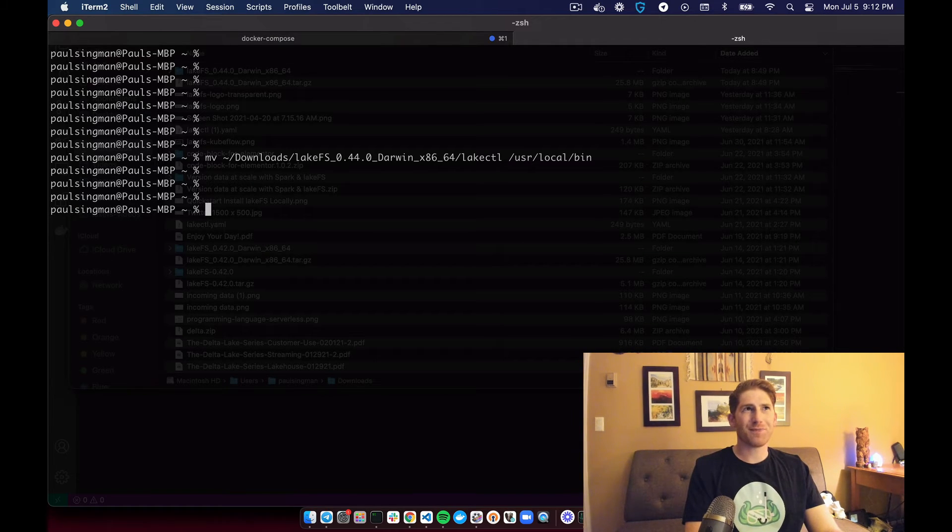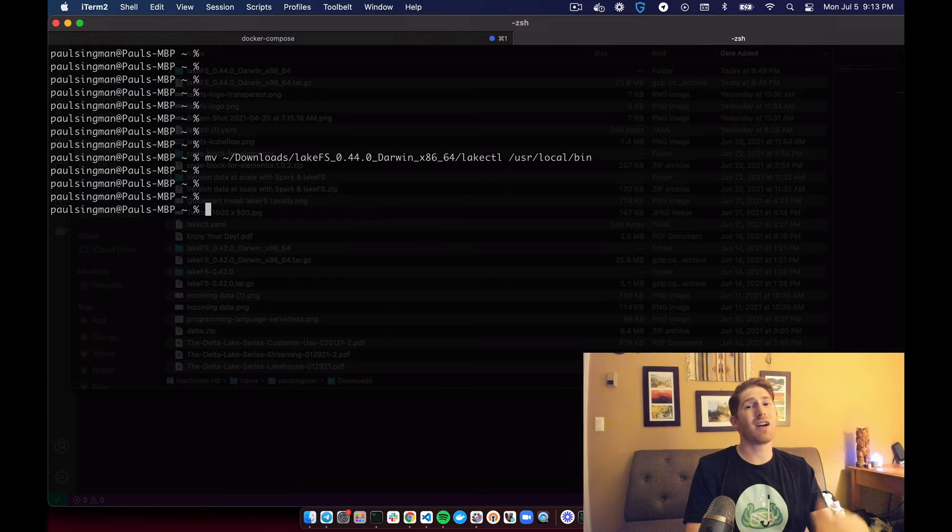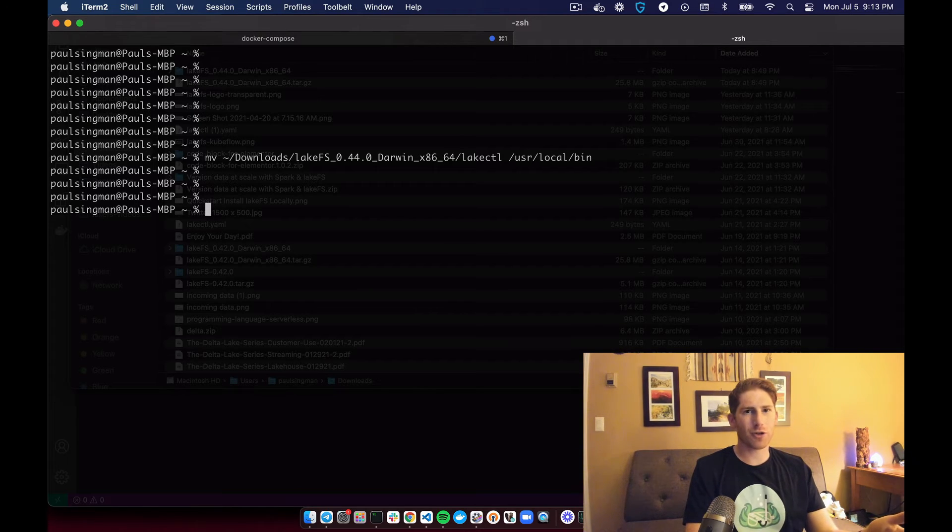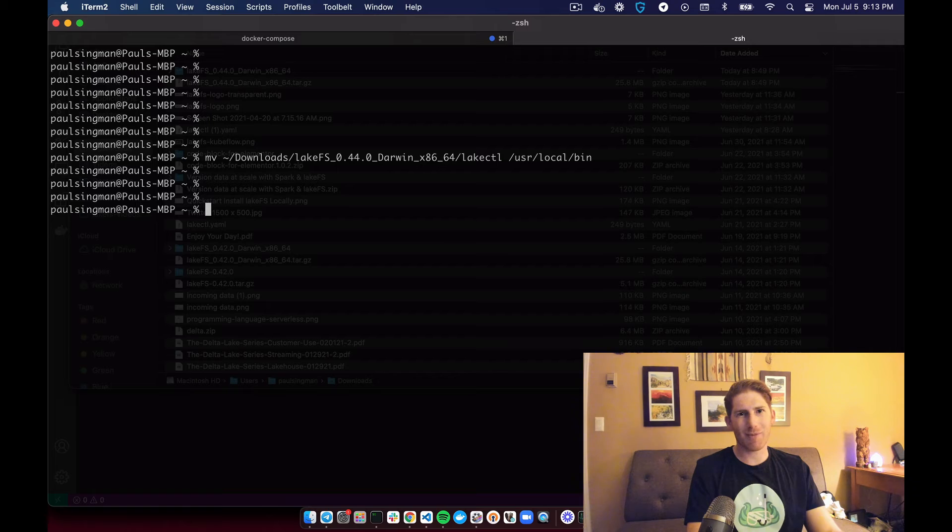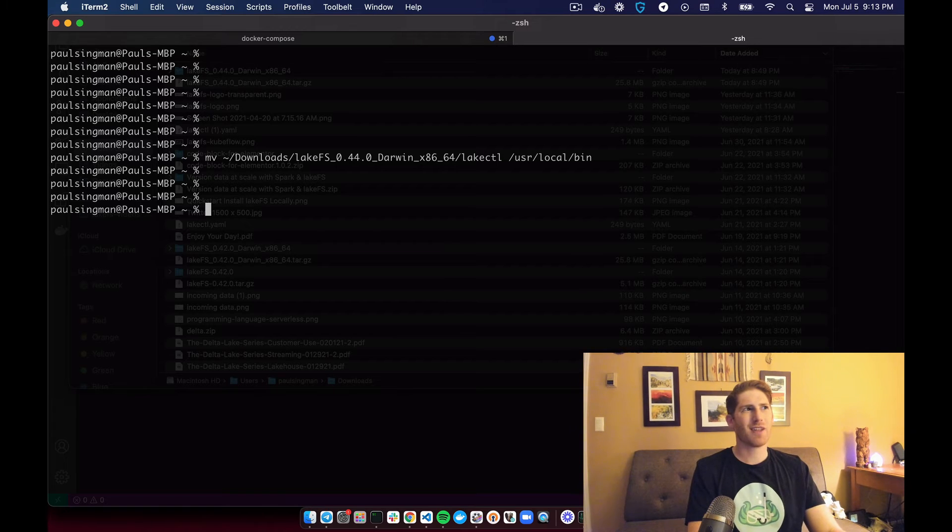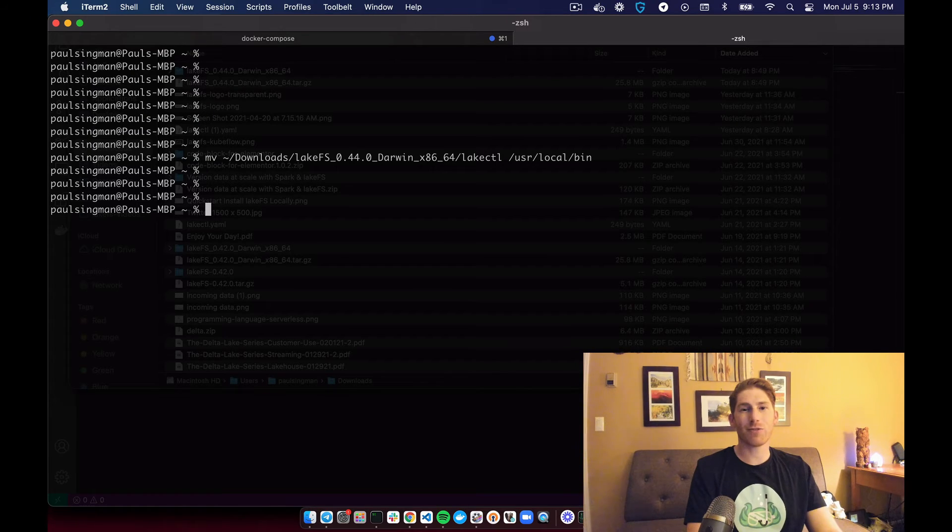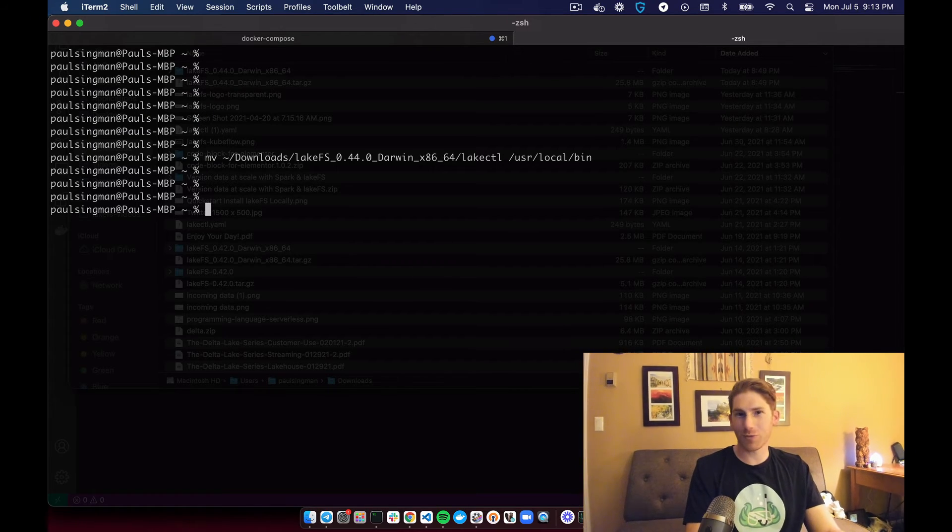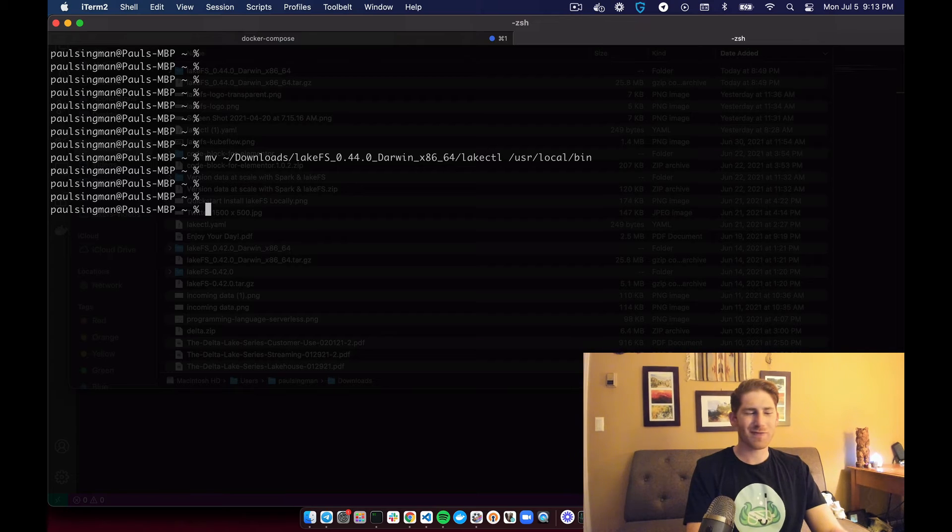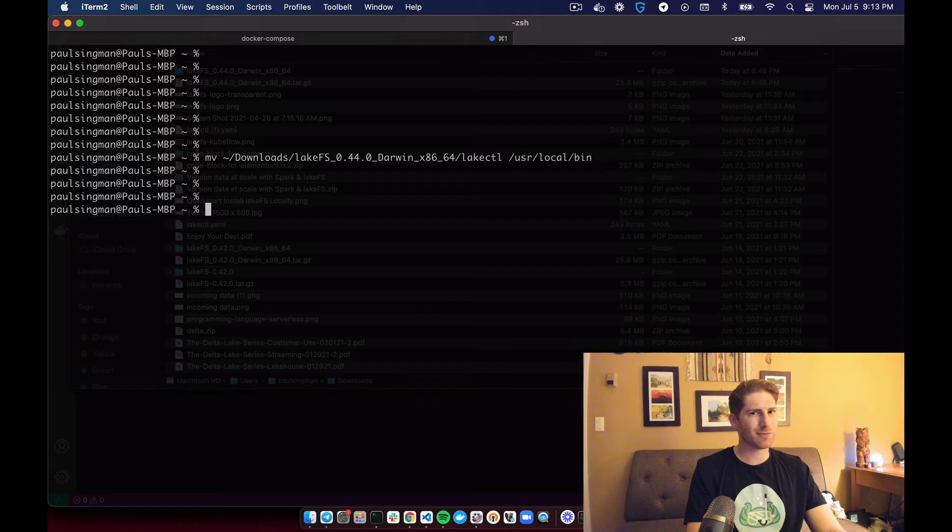As a quick note, if user local bin is not in your path, depending on which terminal you use, you can add it. I'm not going to go over that right now. Leave a comment or reach out or do some Googling if you do have that question.